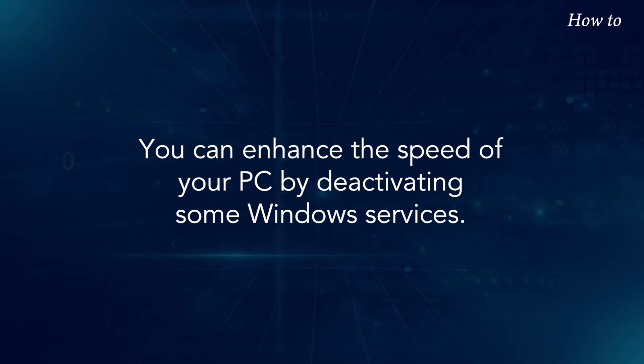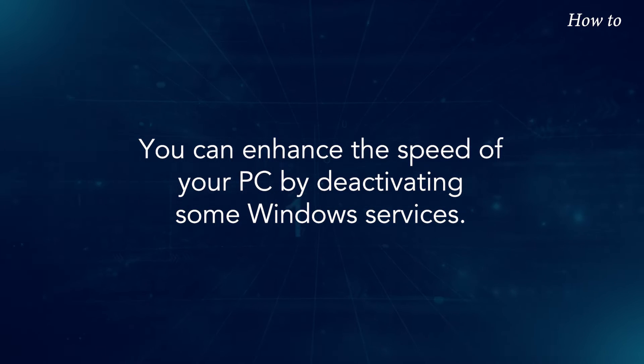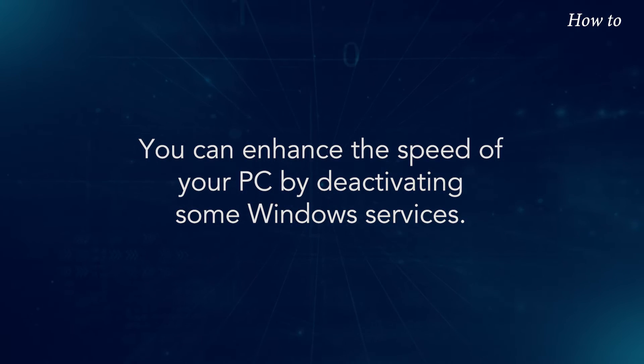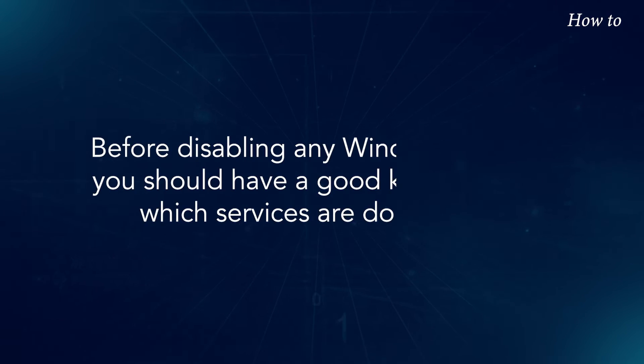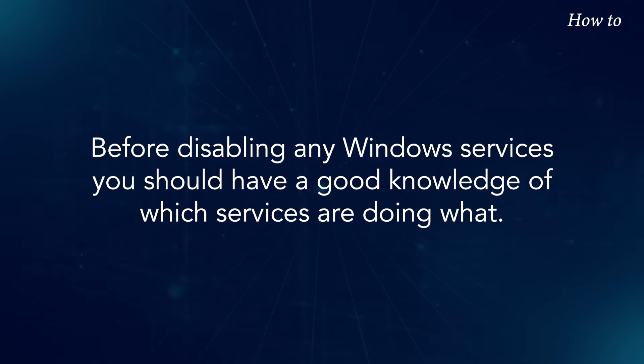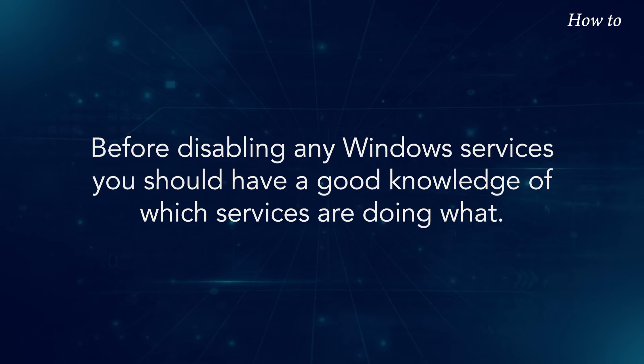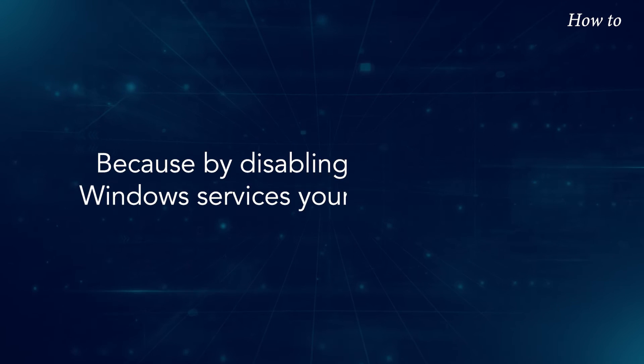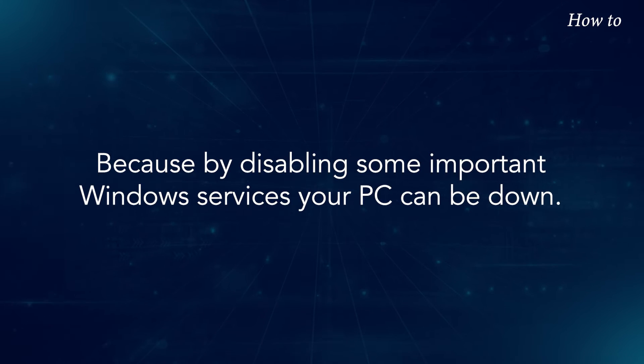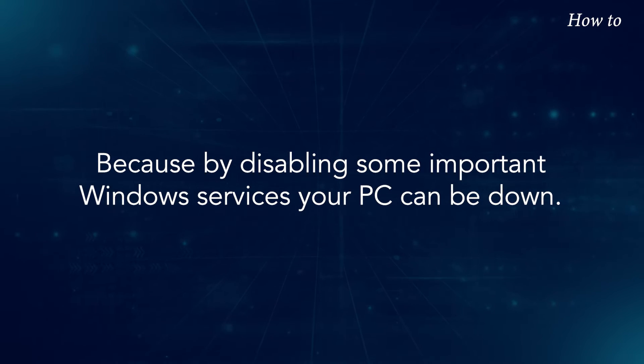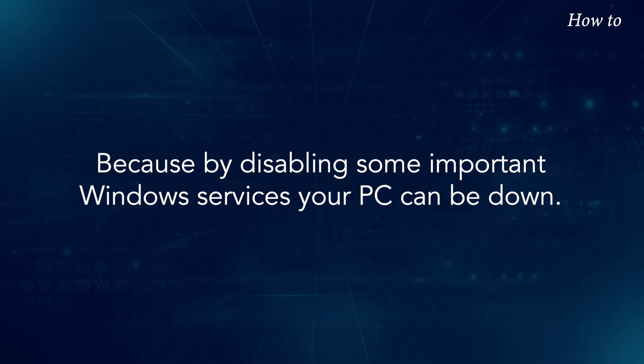You can enhance the speed of your PC by deactivating some Windows services. Before disabling any Windows services, you should have a good knowledge of which services are doing what. Because by disabling some important Windows services, your PC can be down.